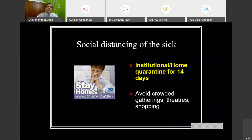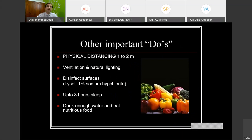We must advise patients to observe physical distancing. If symptomatic and unable to have adequate home facilities, isolation should be institutional. If they have adequate certified facilities, they can opt for home quarantine for up to 14 days. People must avoid crowded gatherings, theaters, and shopping. I prefer the term 'physical distancing' rather than 'social distancing' because the latter conveys a kind of social stigma and discrimination. People must maintain physical distance of 1 to 2 meters. Surfaces like floors should be cleaned with Lysol or 1% sodium hypochlorite. People must get good sleep for 8 hours to build up immunity, drink adequate water since dehydration is a problem with this disease, and eat nutritious food rather than fast foods.